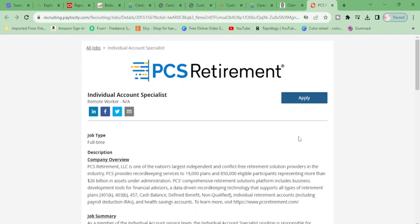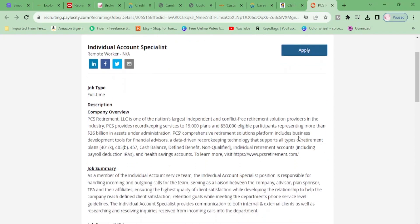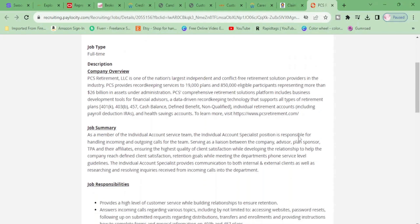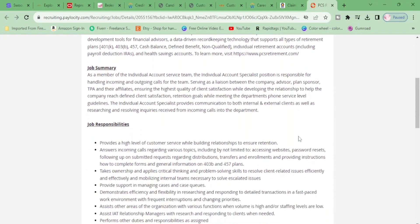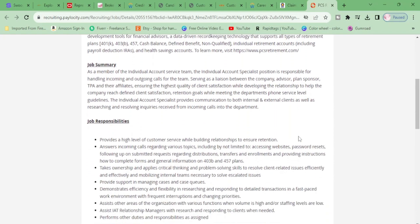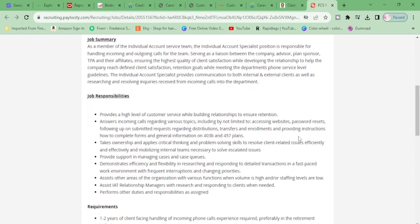Hey moneymaker. Hey moneymaker. So girl, I have a position for you today. It's an individual account specialist from the company PCS Retirement. Let's get on down the road. Let's see what you're going to be doing, girl. All right.